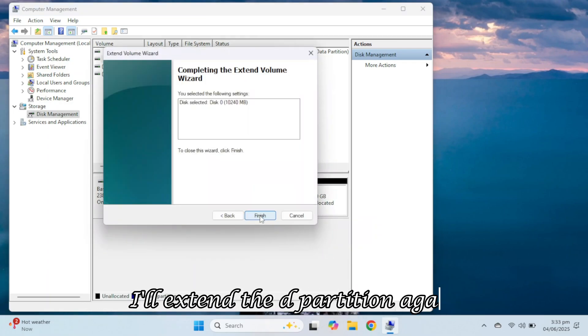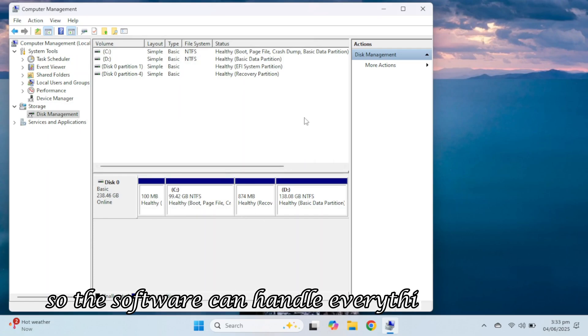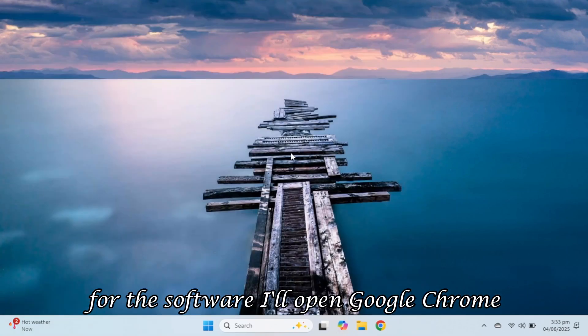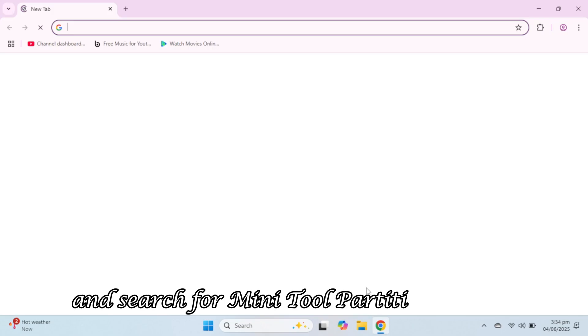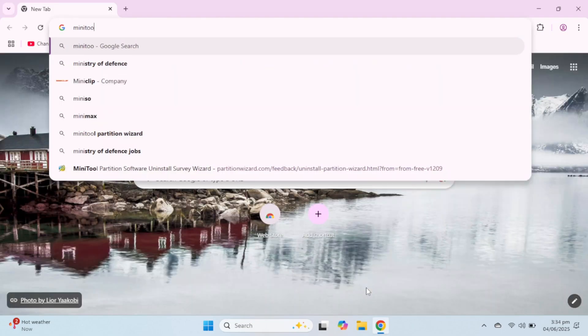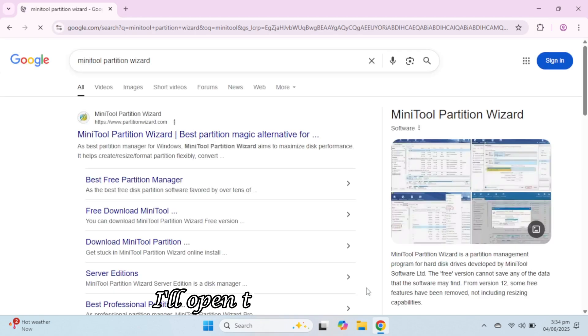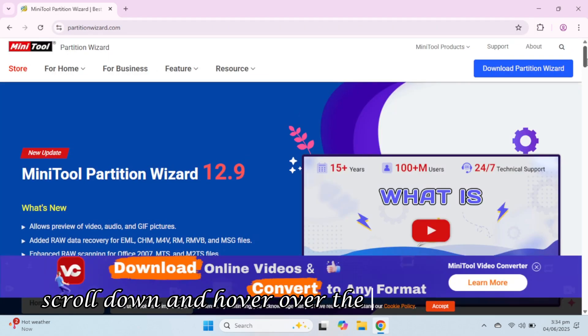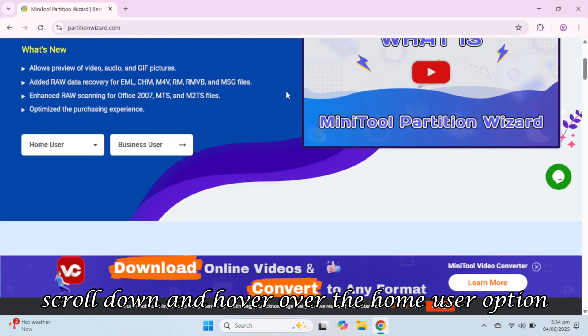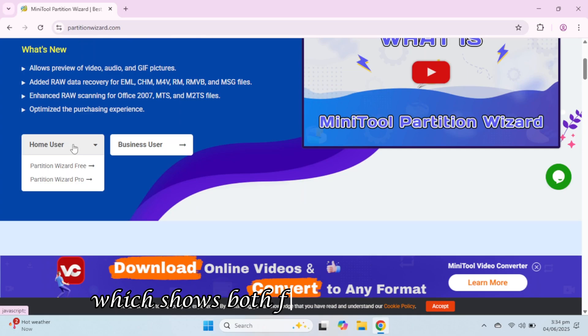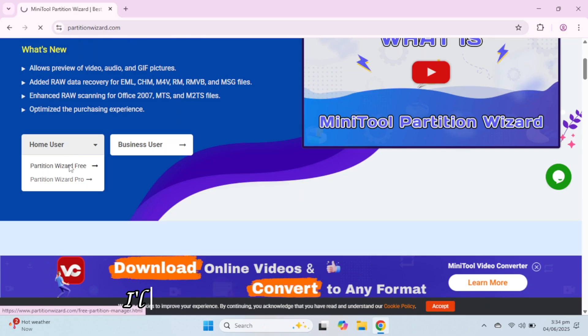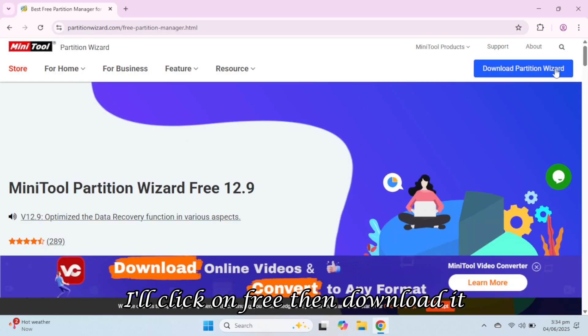First, I'll extend the D partition again so the software can handle everything smoothly. For the software, I'll open Google Chrome and search for MiniTool Partition Wizard. I'll open the official website, scroll down, and hover over the Home User option, which shows both free and pro versions. I'll click on free, then download it.